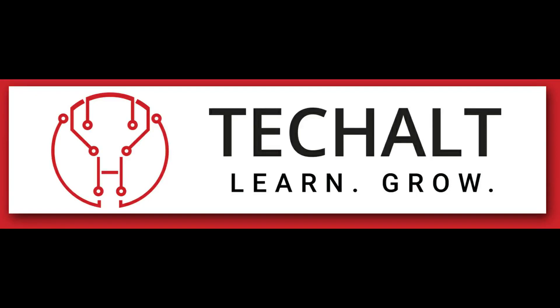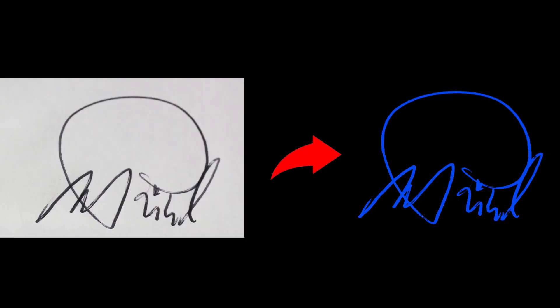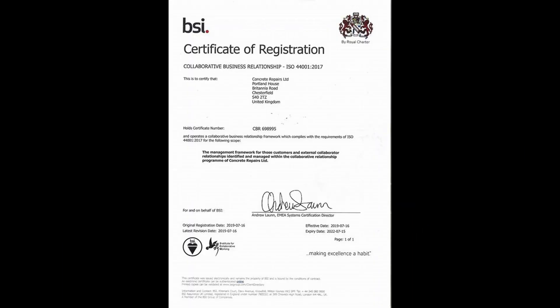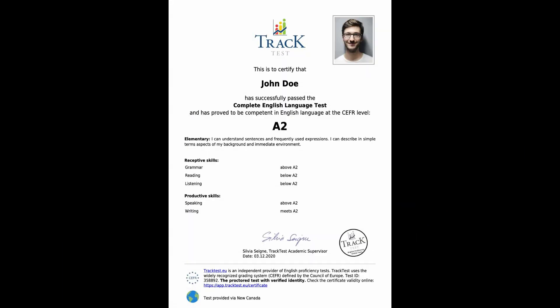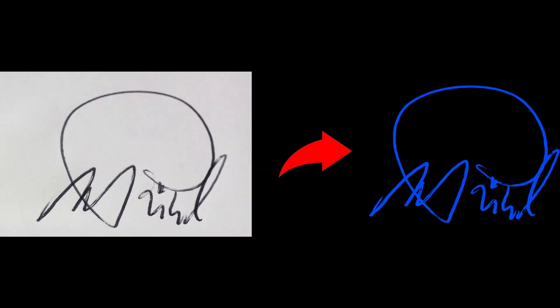Hey guys, welcome to Tech Halt. Today we'll be learning how to create a digital signature. The benefit of this signature is you can use it on certificates or for filling online forms, or anywhere wherever you want to put your signature digitally. So let's learn how to convert your signature digitally using Photoshop. Let's get started.